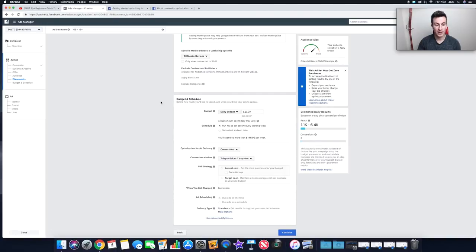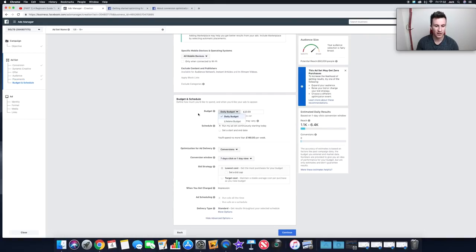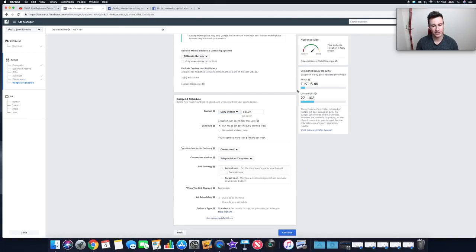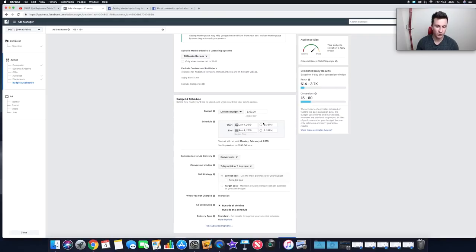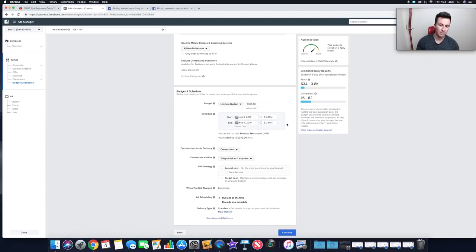Moving on to Budget & Schedule — fairly self-explanatory. You can set a daily budget or a lifetime budget. The biggest advantage to a lifetime budget is the Ad Schedule feature: with a daily budget the ad schedule is greyed out, but switch to a lifetime budget and you can choose exactly which hours each day to run your ads. Based on the niches I've spent money in, the best times tend to be 6–9am, 1–3pm, and 6pm onwards.